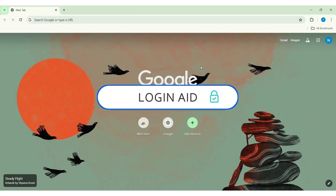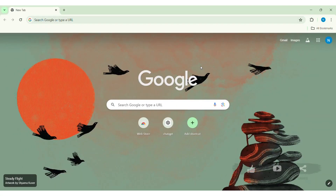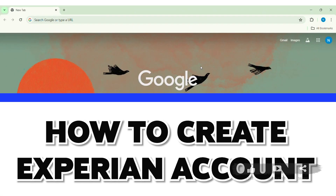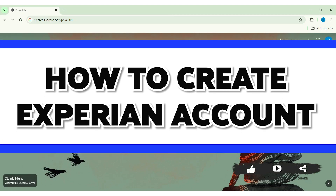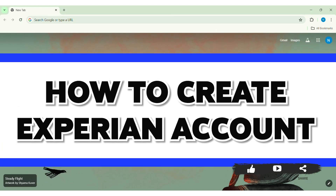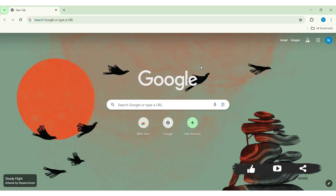Hello everyone, welcome back to our YouTube channel Login Aid. Today in this video I'm going to show you how to create an Experian account. Experian is an account for a credit reporting agency.